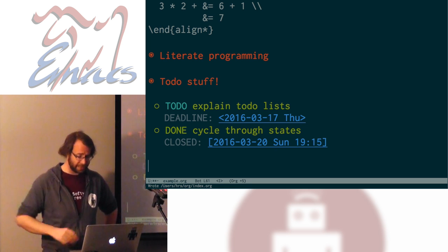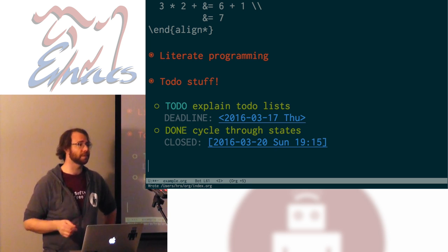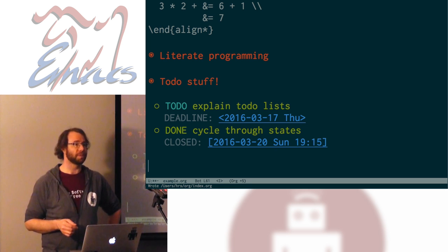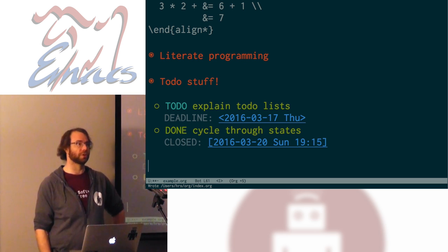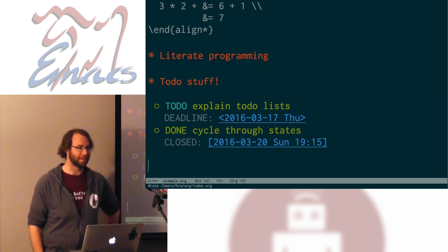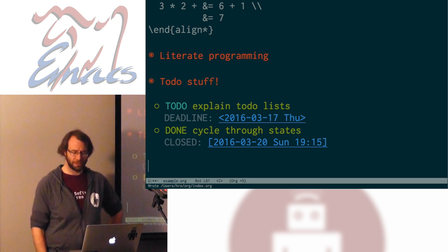You'll notice I can attach timestamps to things. Some people manage their calendars in org mode — you can do that. There's that agenda stuff I showed you, but there's way more to it.